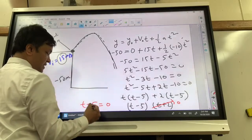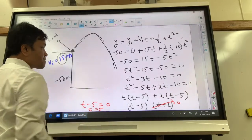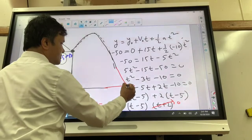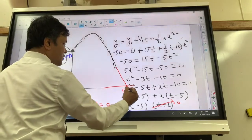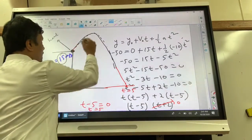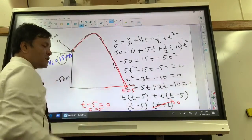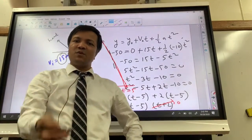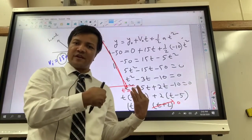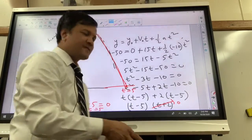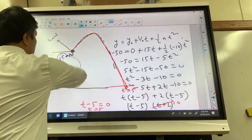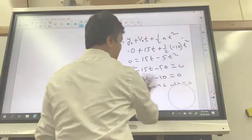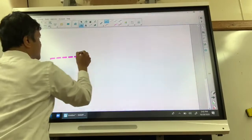t = −2 is an extraneous root because time cannot be negative. So t − 5 = 0, giving t = 5 seconds. The ball was in the air for five seconds.